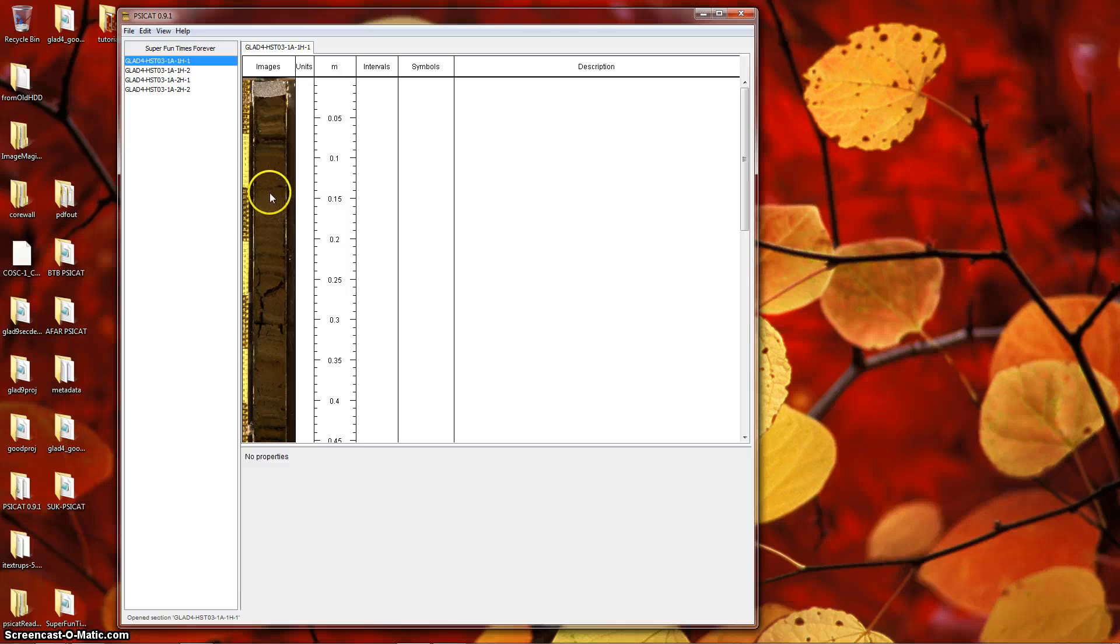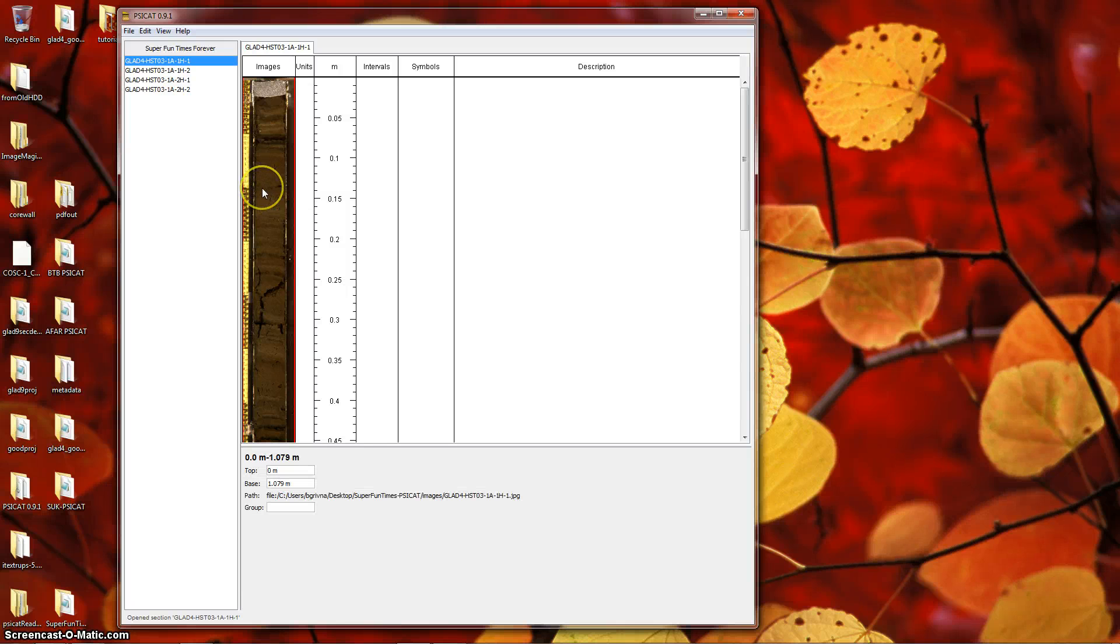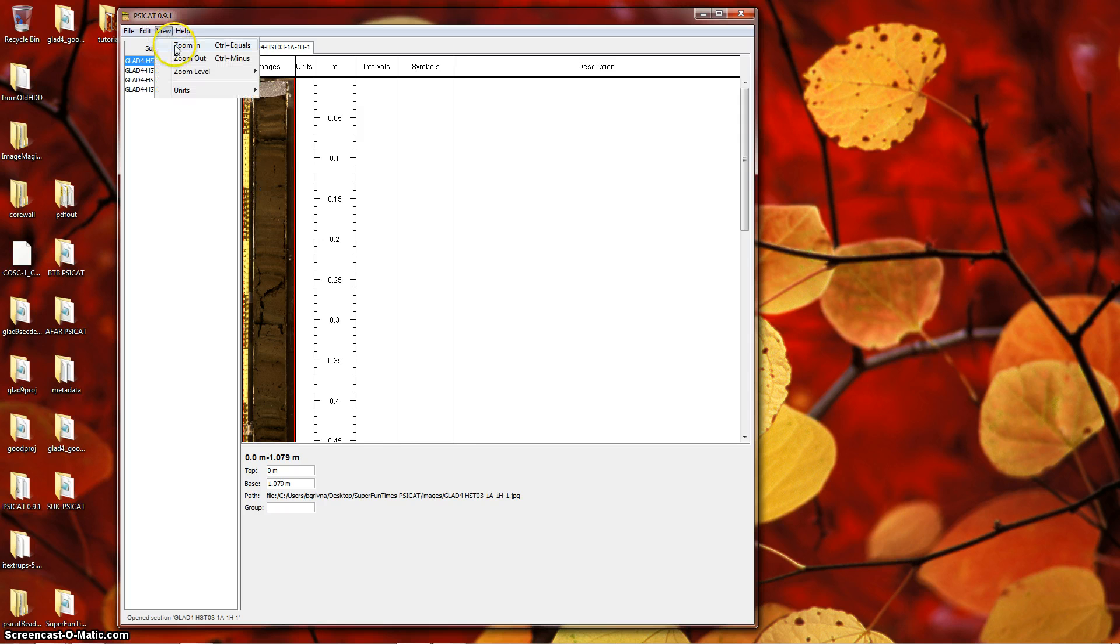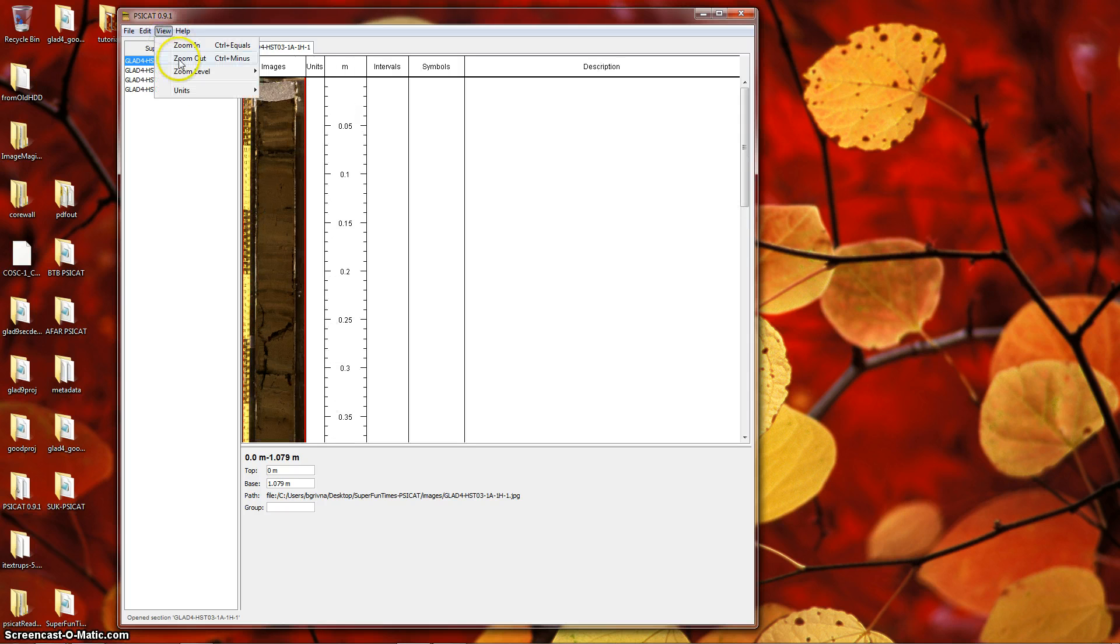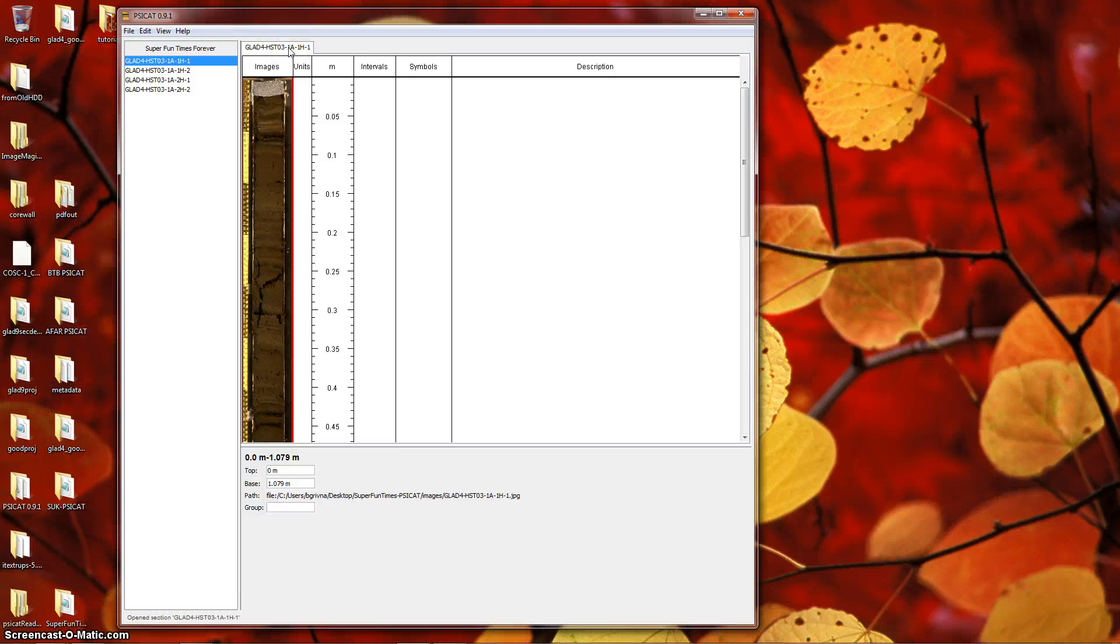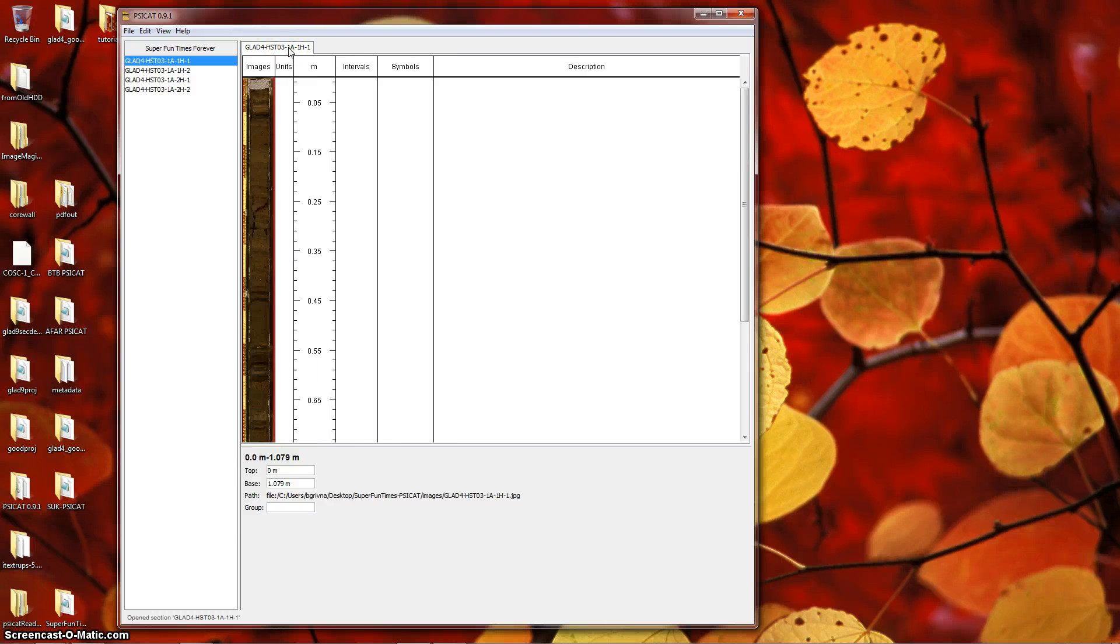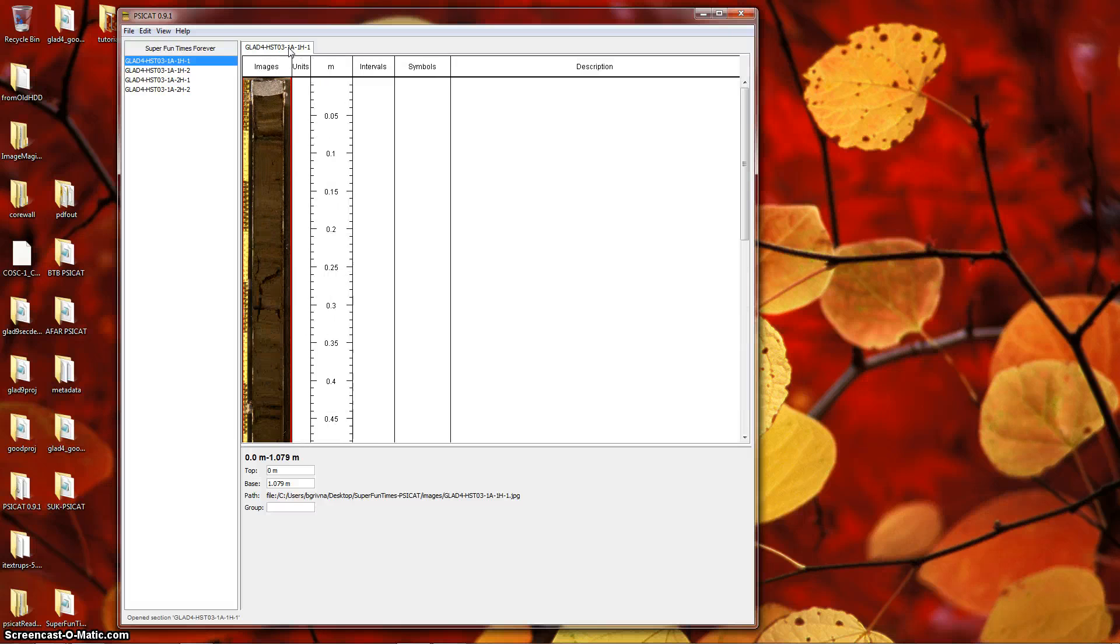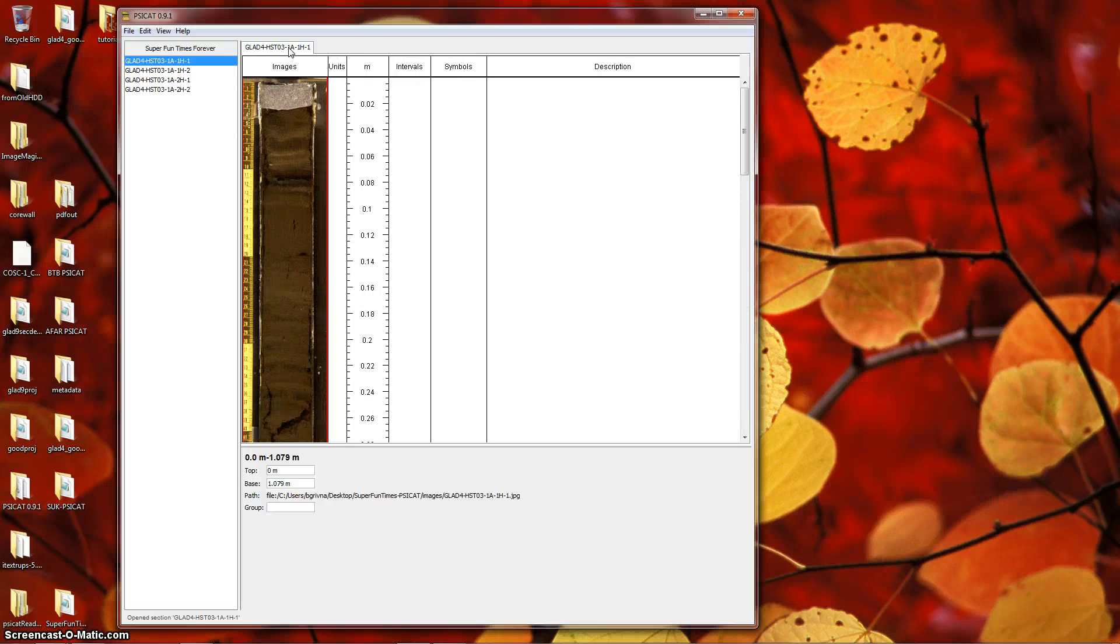This will open a diagram containing your section image and five additional columns. When you first open a section, SciCat tries to pick a sensible zoom level, but you may want to adjust this. Using the View menu, you can zoom in and out. Most users find it much easier to use the keyboard shortcuts, which are Ctrl-minus for zoom out and Ctrl-plus for zoom in.